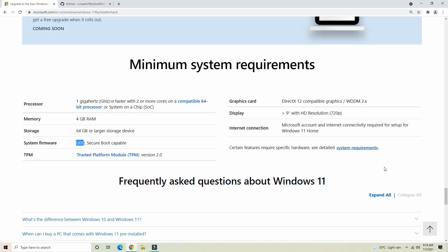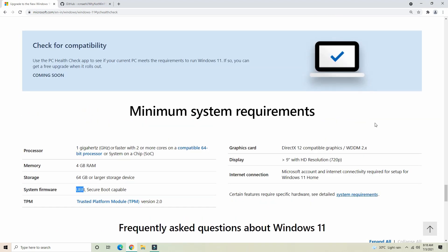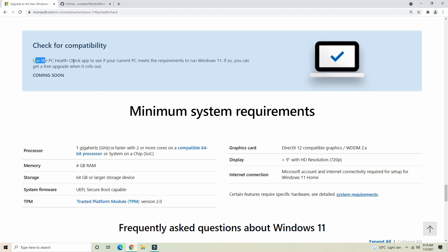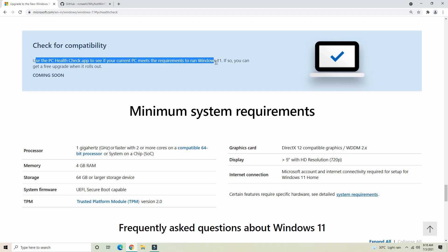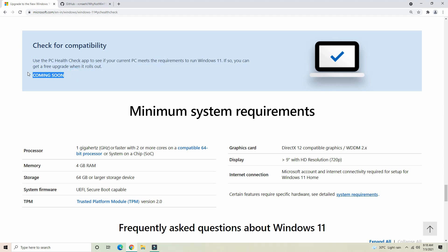You can see the PC Health Check tab. Use the PC Health Check app to see if your PC meets the requirements for Windows 11. You can get a free upgrade when it is rolled out.